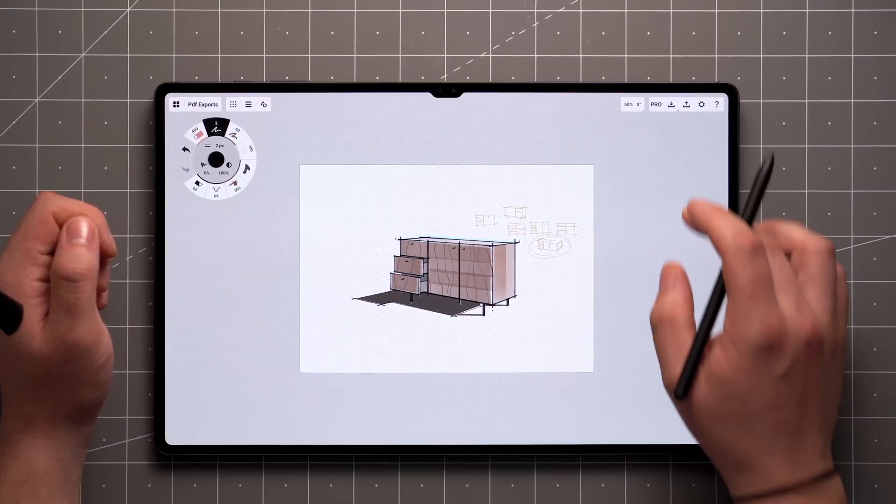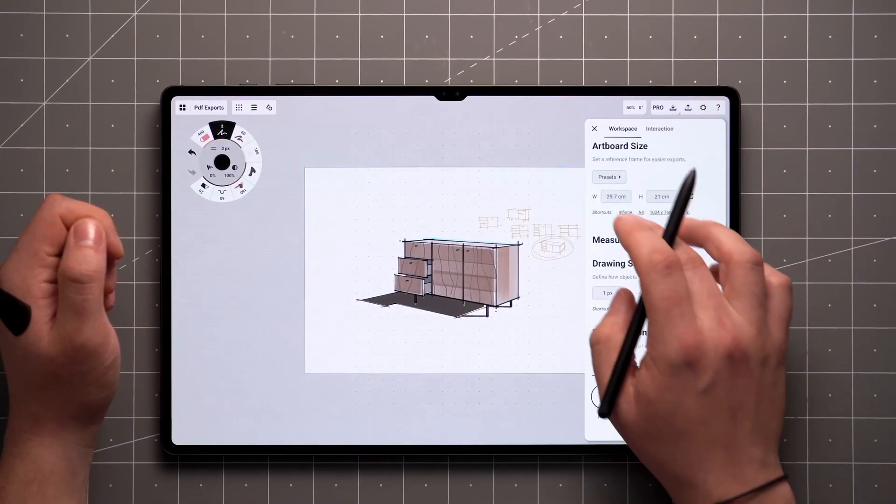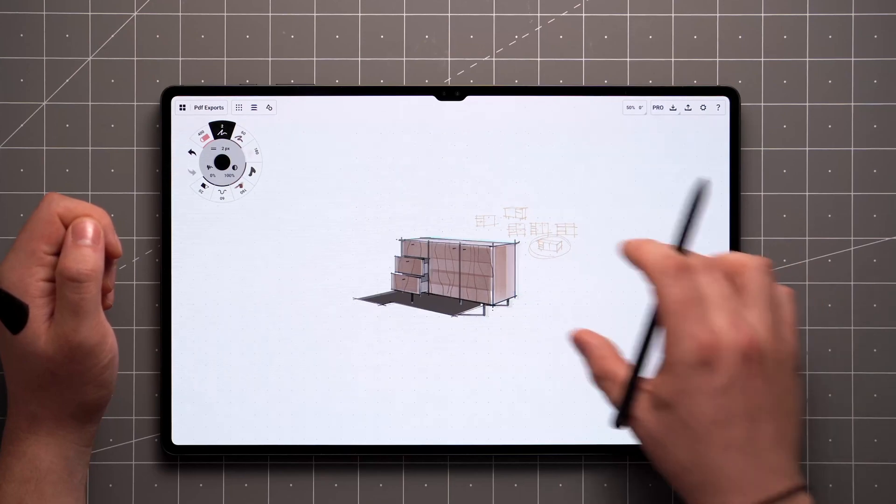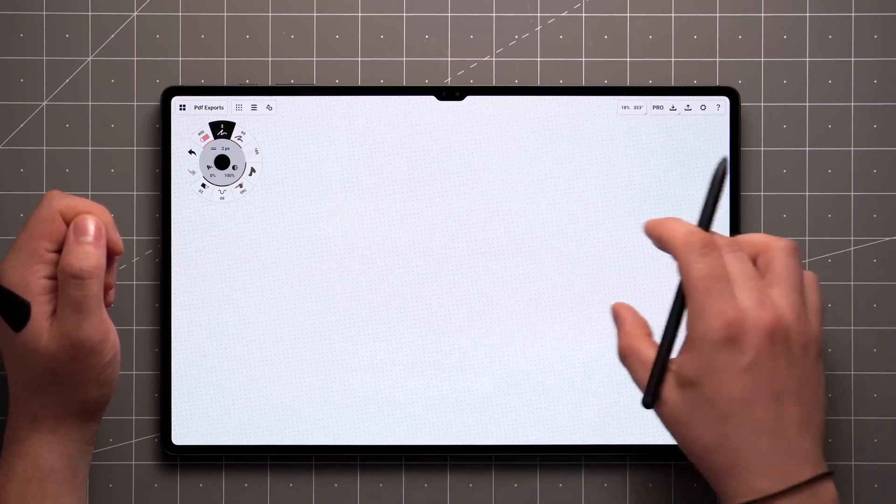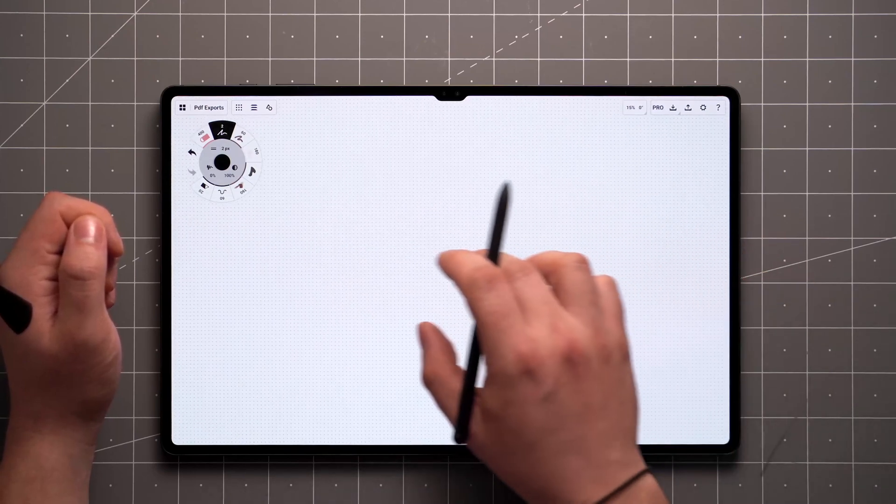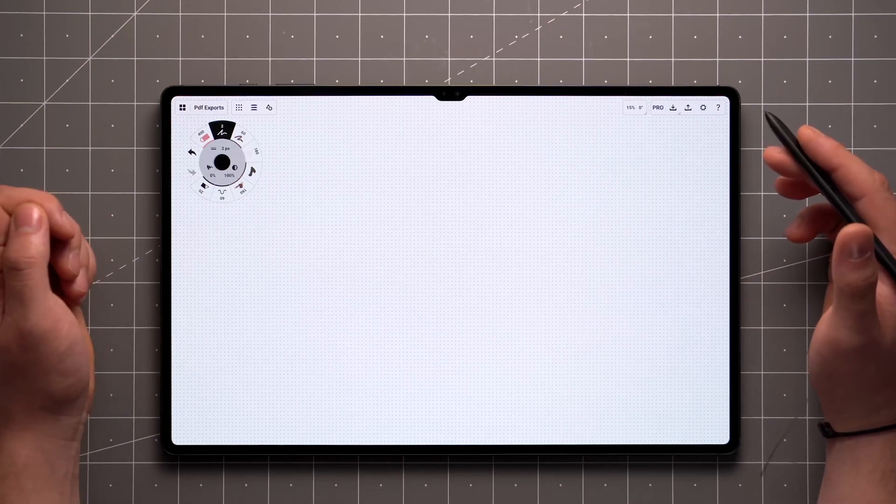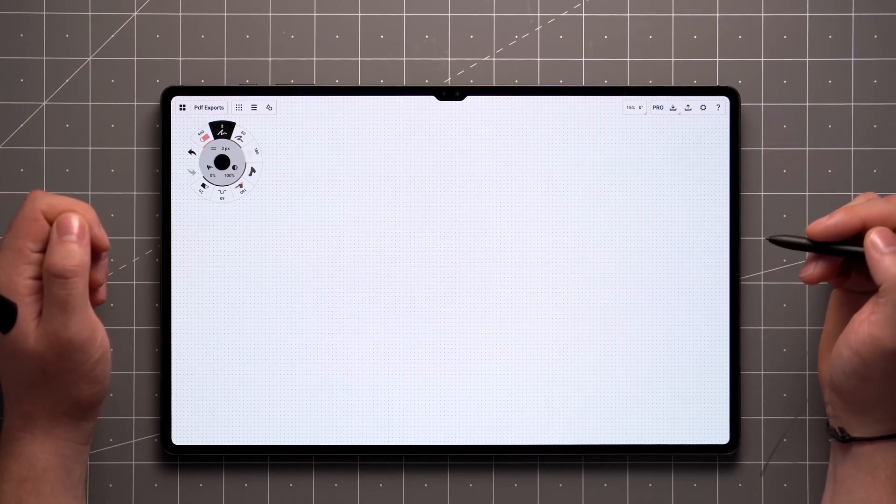Let's move on to multi-page PDFs. Multi-page PDF exports are currently limited to dealing with documents imported from outside of Concepts. A typical workflow would be marking up a design sprint or maybe signing a document.